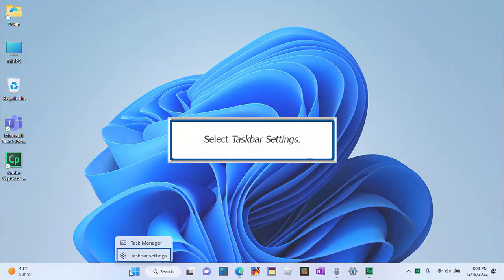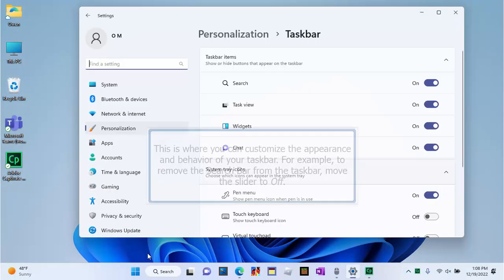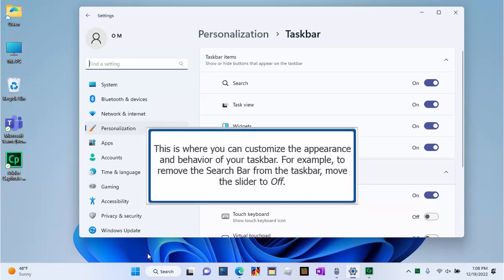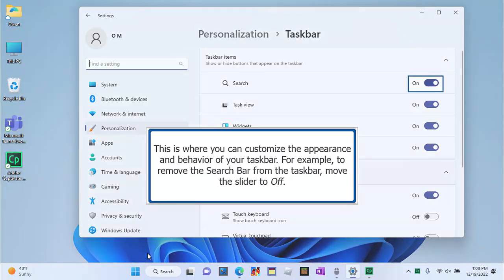Select Taskbar Settings. This is where you can customize the appearance and behavior of your taskbar. For example, to remove the search bar from the taskbar, move the slider to Off.